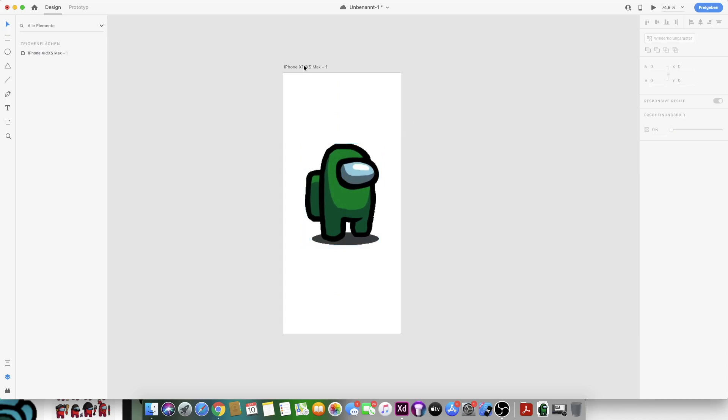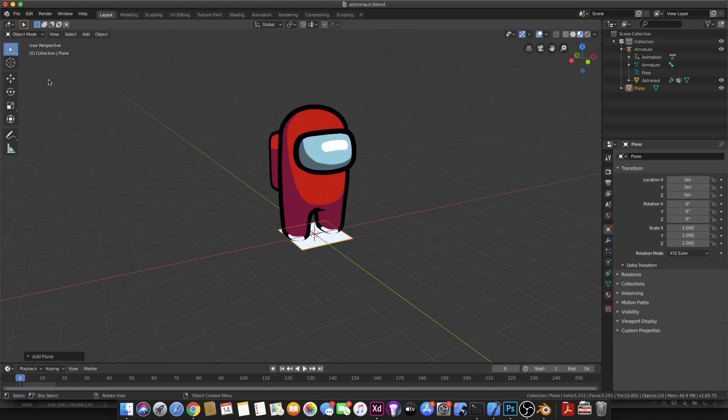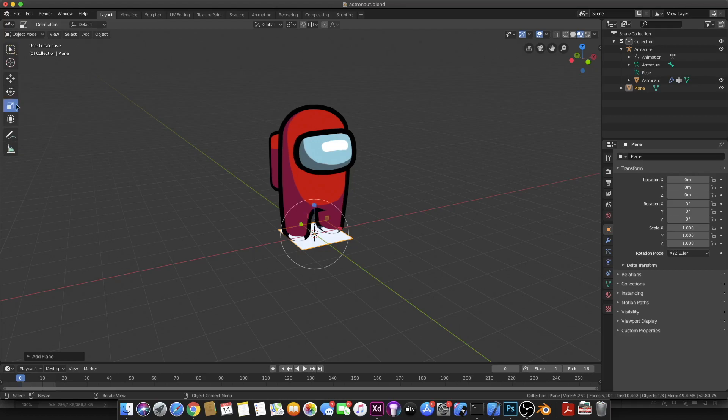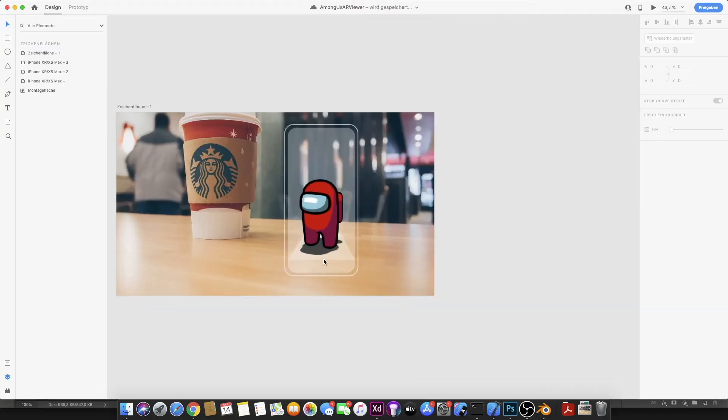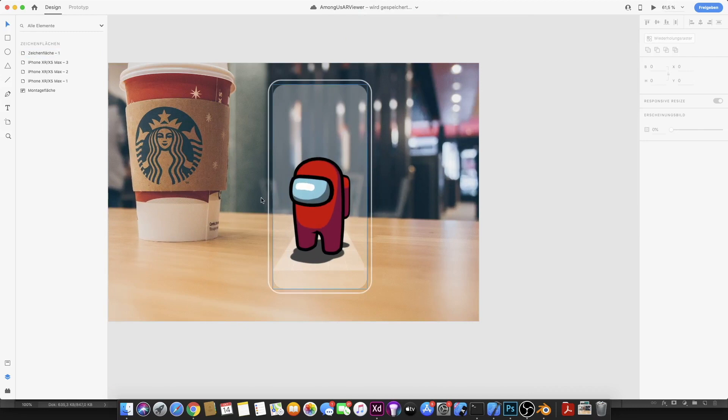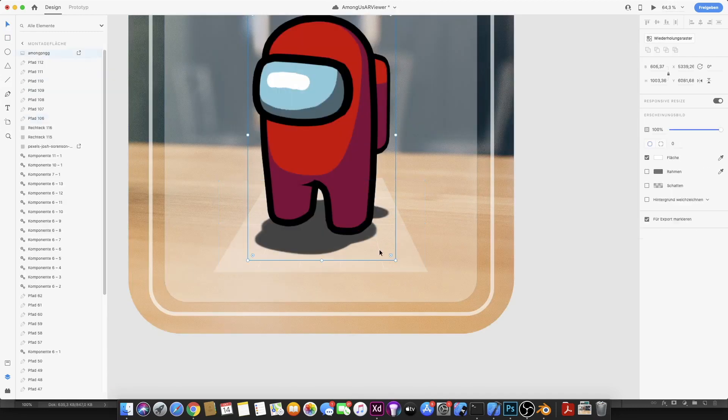So I decided to use this skill in combination with Among Us to make something great. Something which is technologically on another level. Something which has the power to unite all of us. I wanted to make an AR character viewer from Among Us Astronauts because I can't program games like some other dudes.